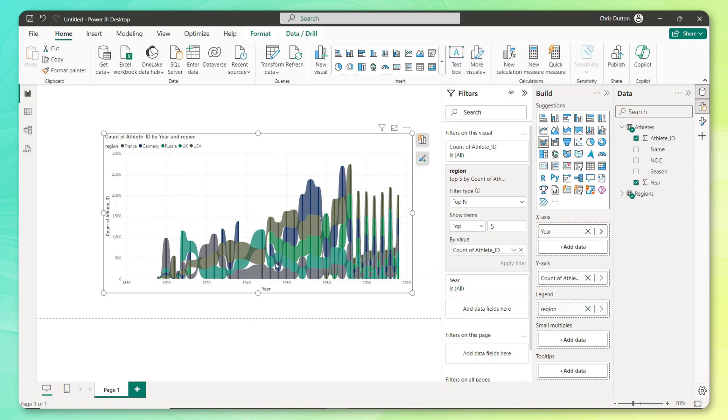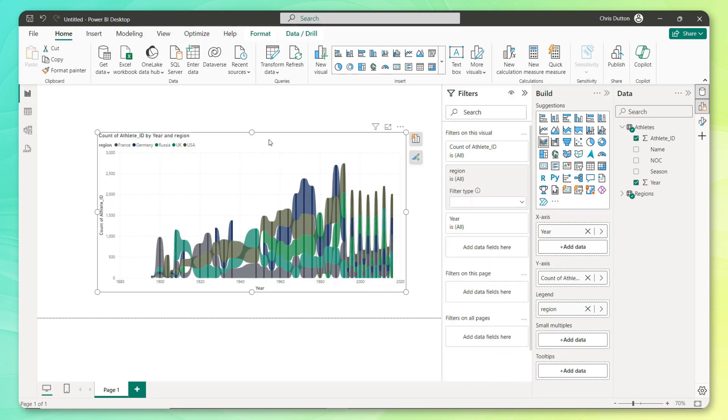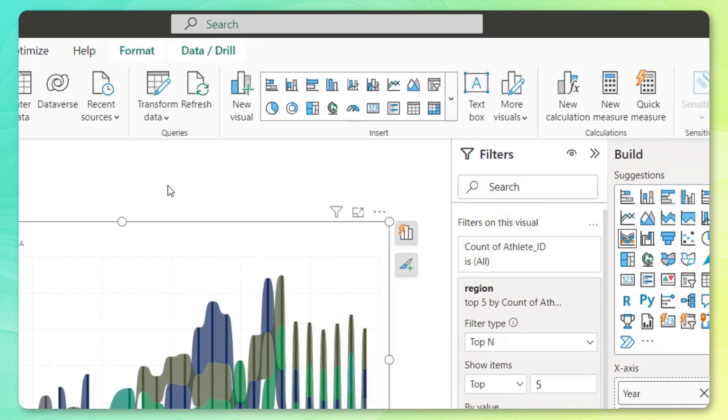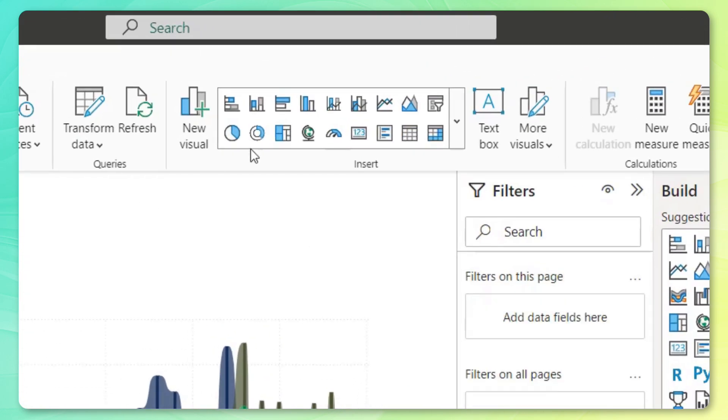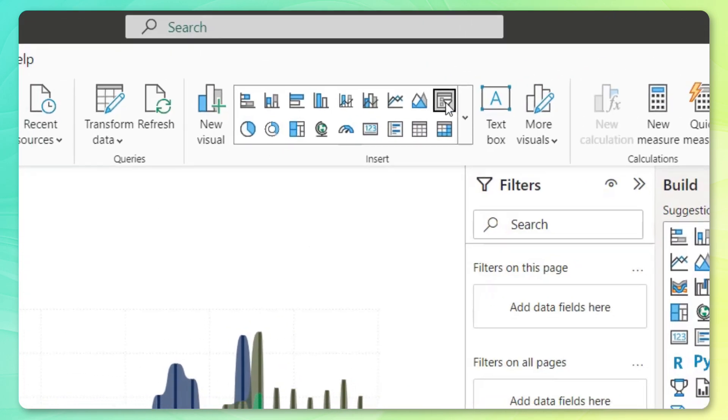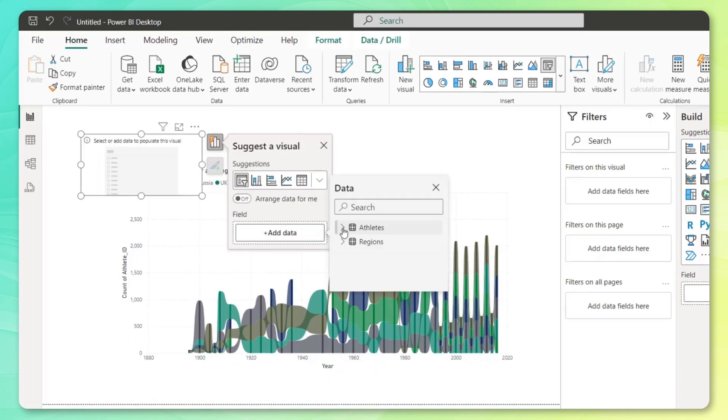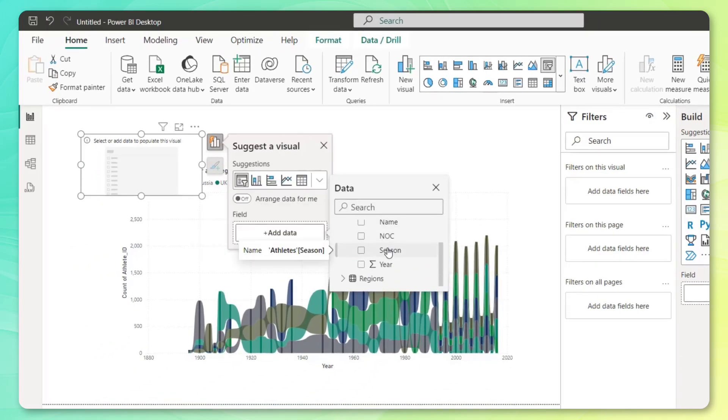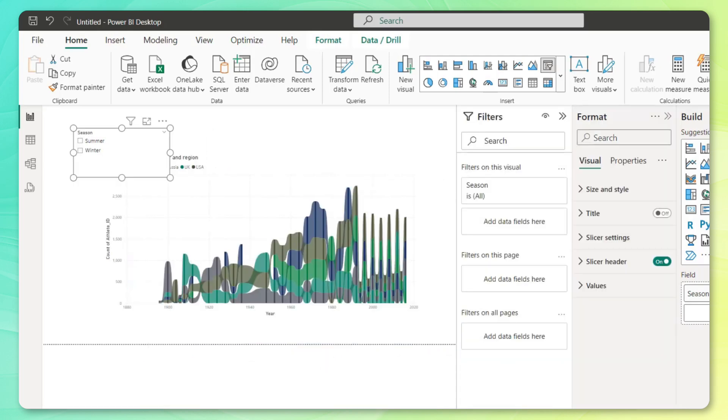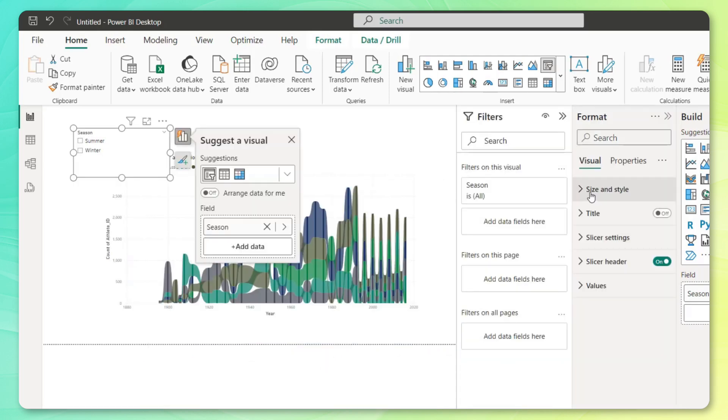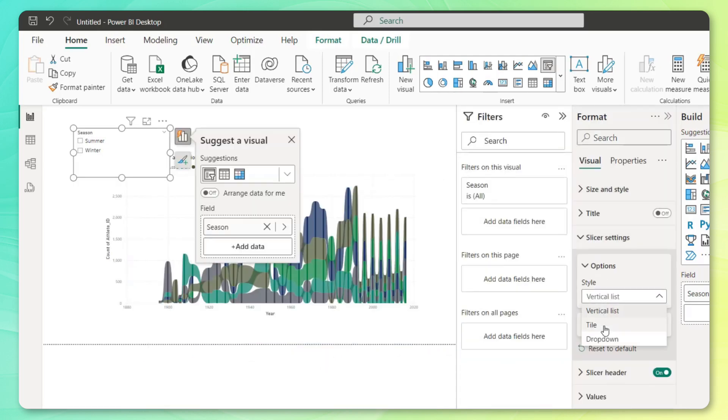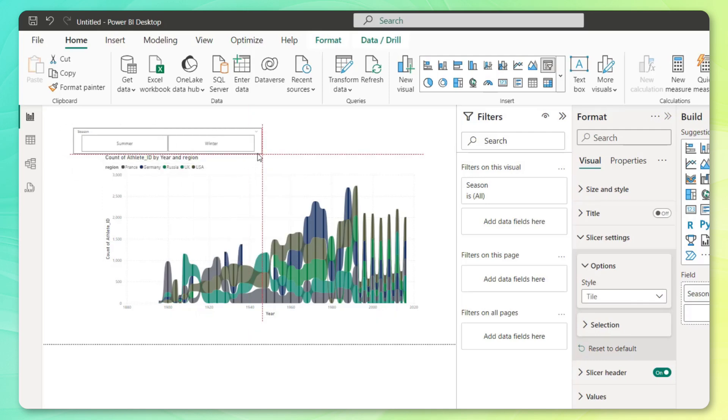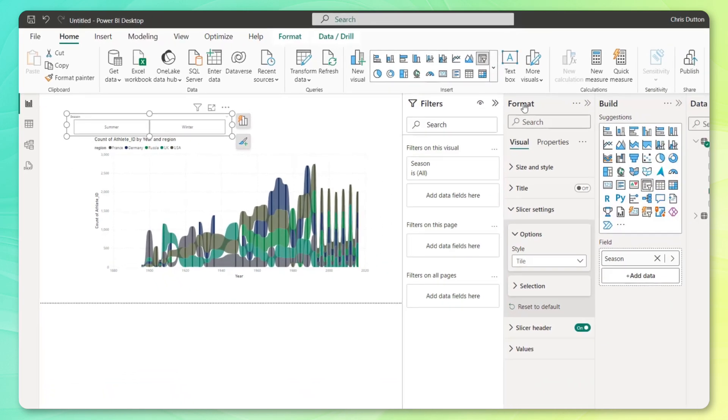So we could create two different versions of this chart. But going back to that concept of interactivity, what I'm actually going to do here is add a slicer, basically just a visual filter. And we're going to be able to slice on that season field from our athlete table. And just going to do a little format here and change it from a vertical list to a tile option and rearrange things just a bit.